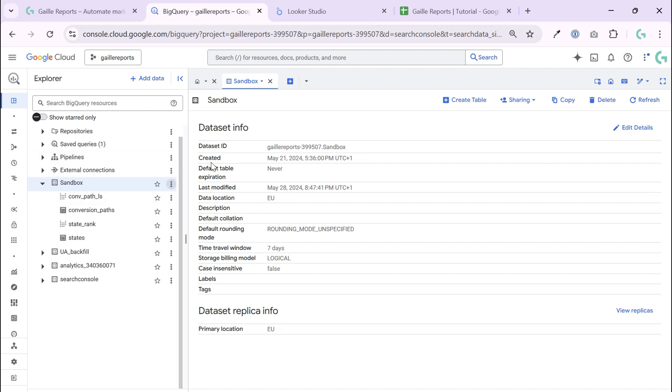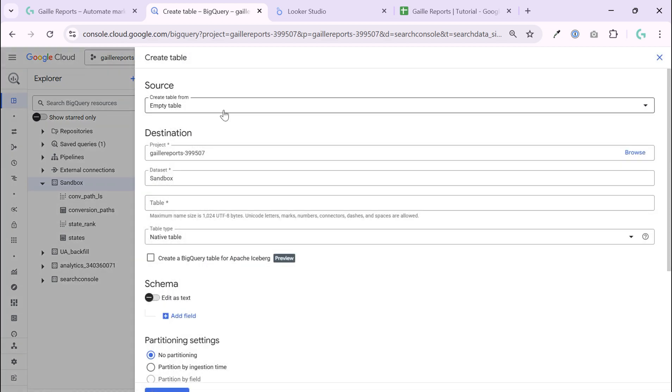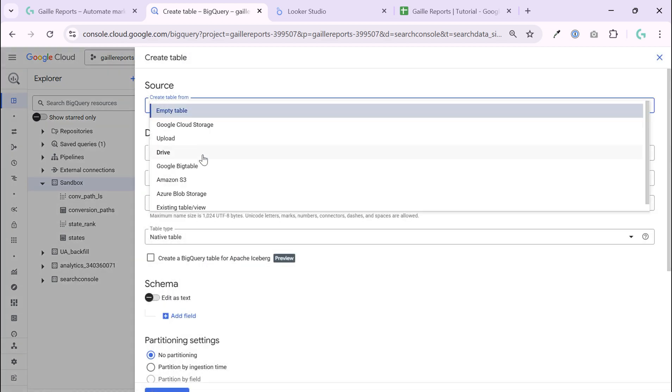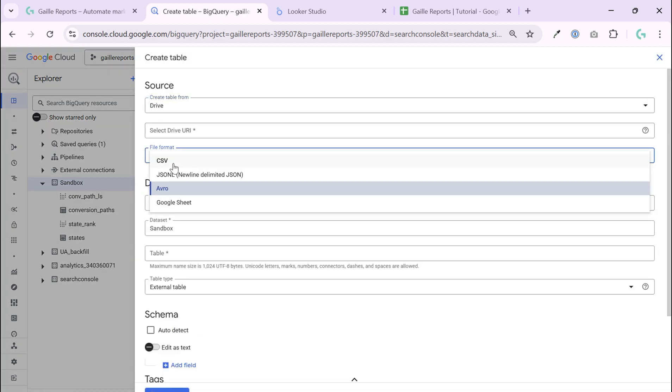I already have my pet project in BigQuery. I found a data set where I want to create a table. I click the three dots, I click create a table, I select Drive, file format Google Sheets.